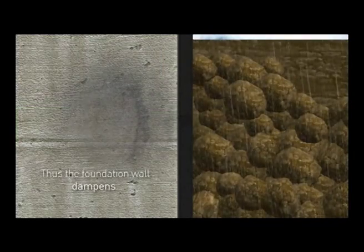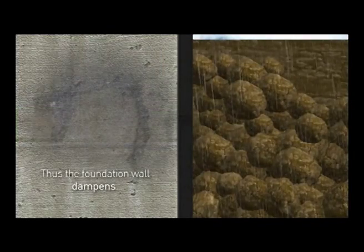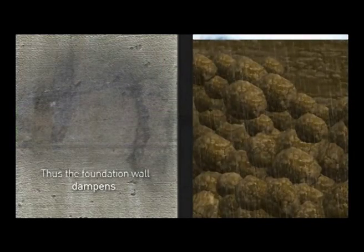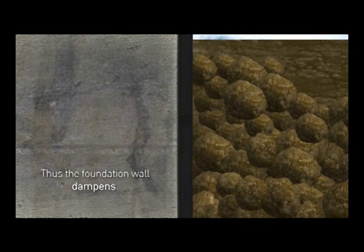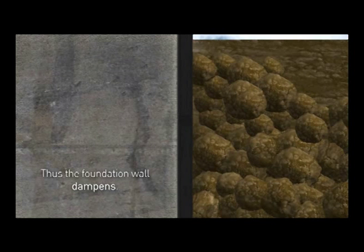This can also occur during and after the ground settling. Thus, the foundation wall dampens.